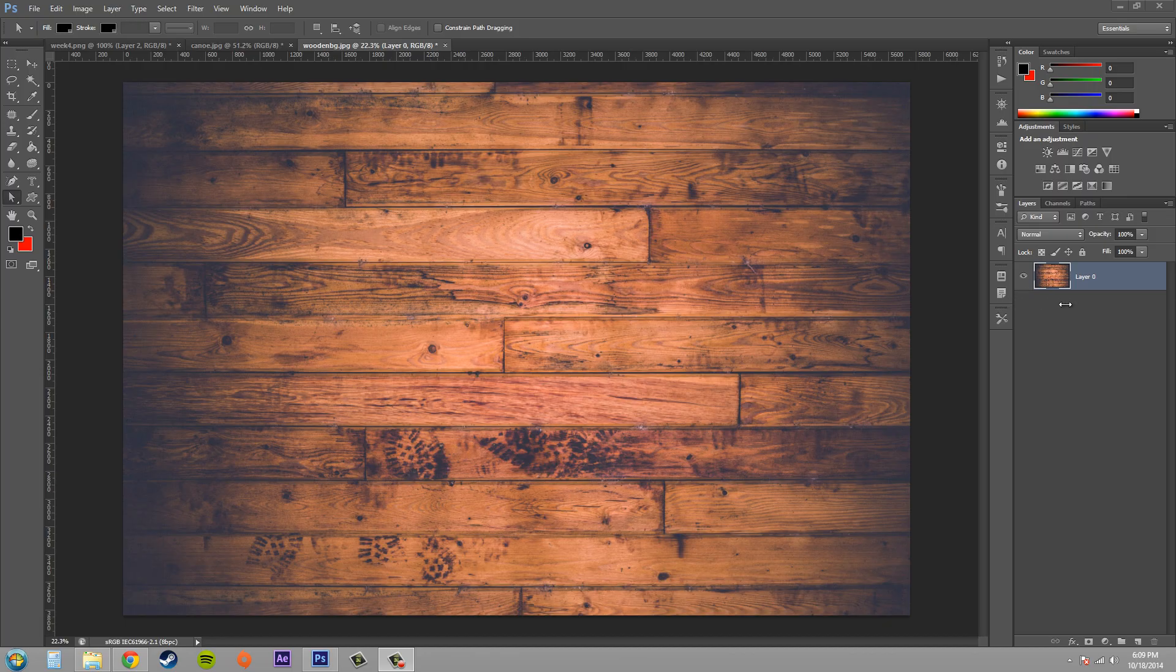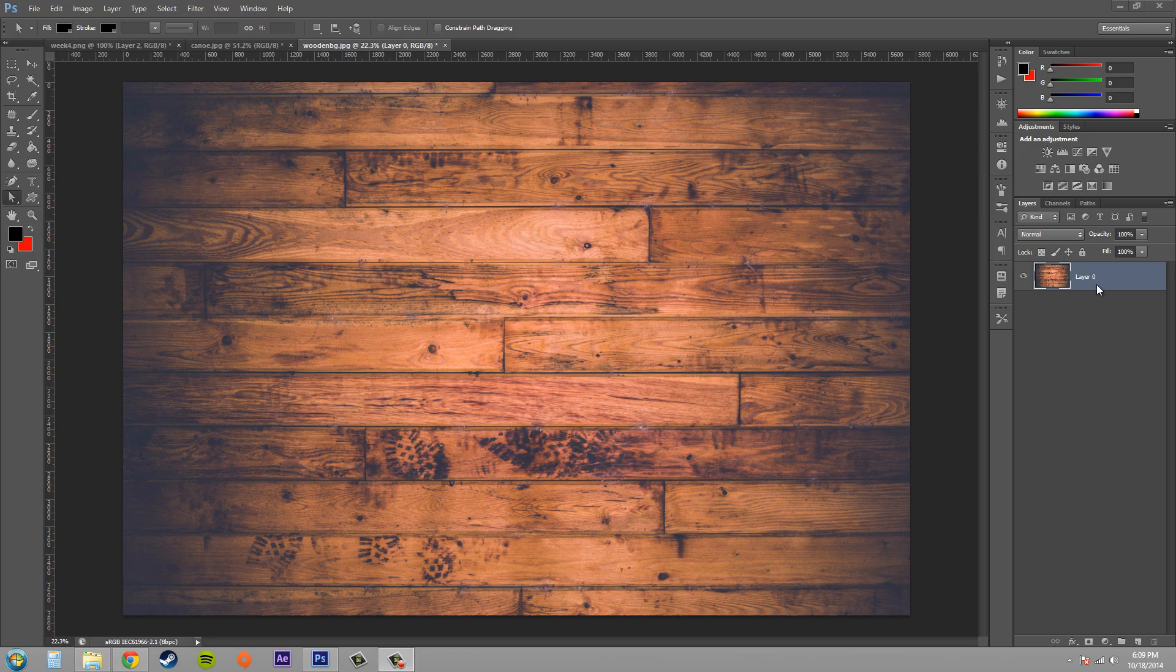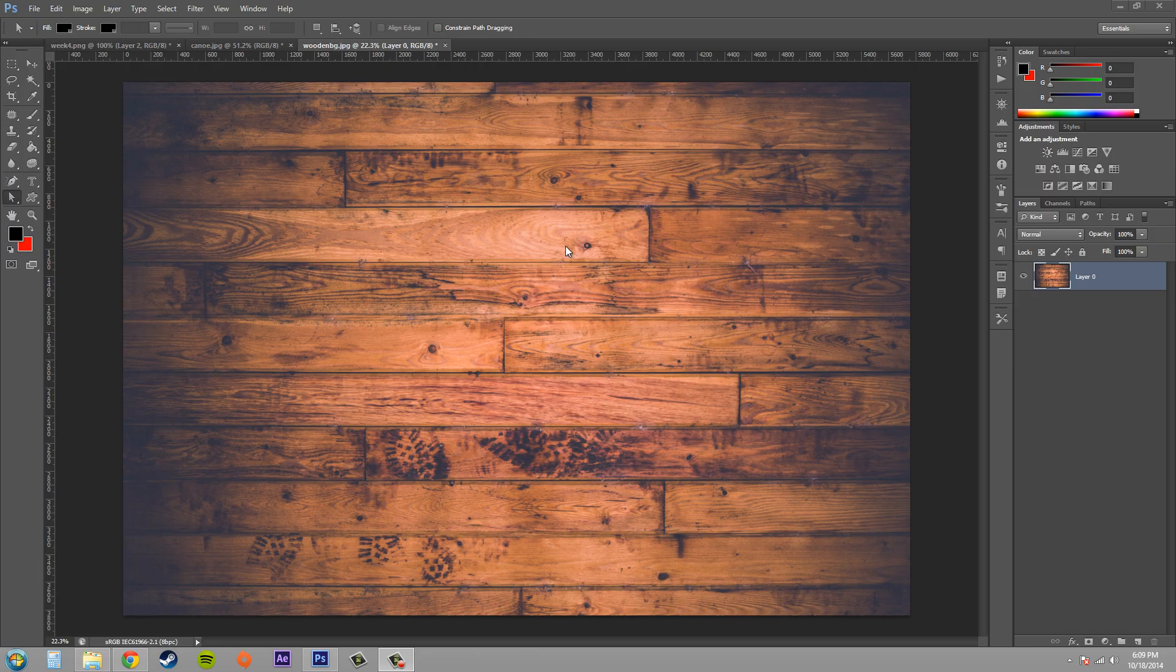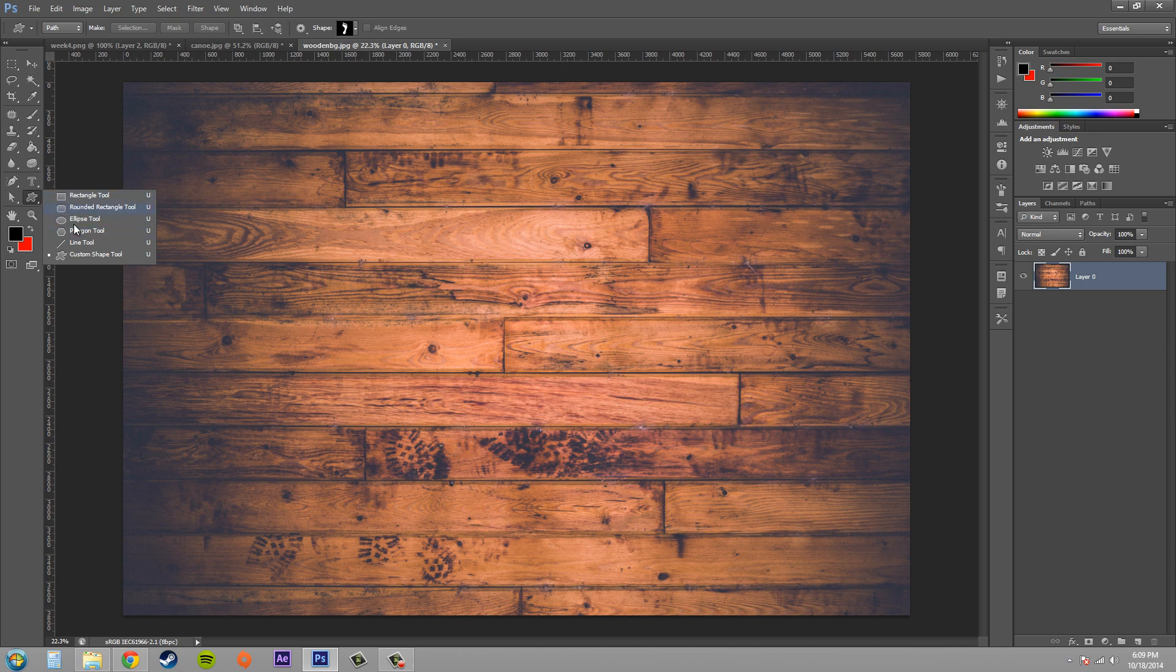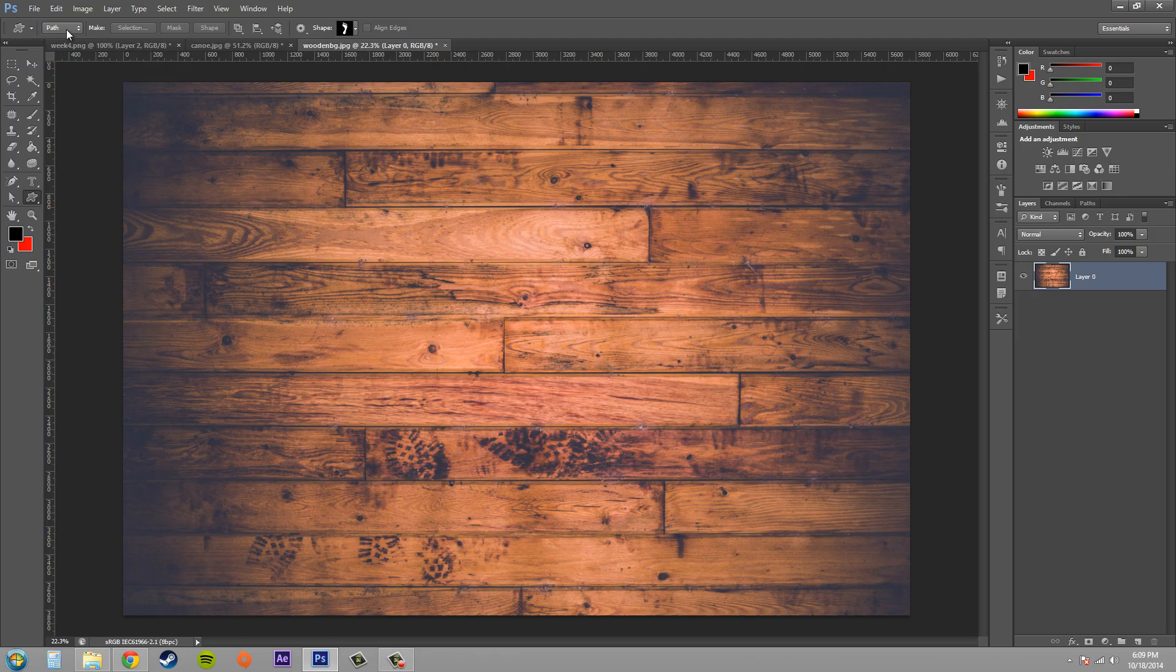So let's get started. Load up any image and turn that image into a layer. Go ahead and select your shape tool and bring it down to the custom shape tool, or you could select any of these other tools as well, but custom shape tool is cooler. And you want to make sure that this is set to path and not shape.